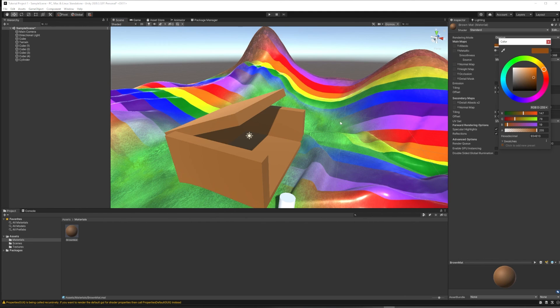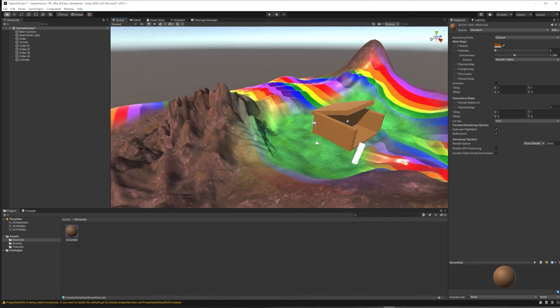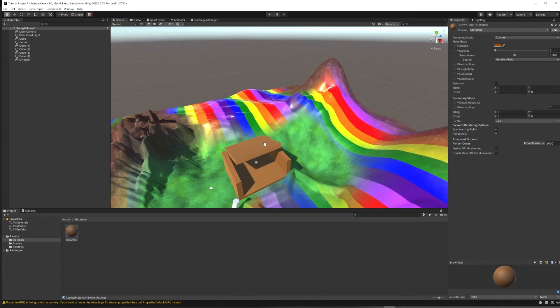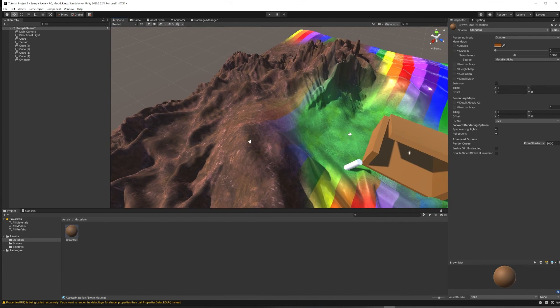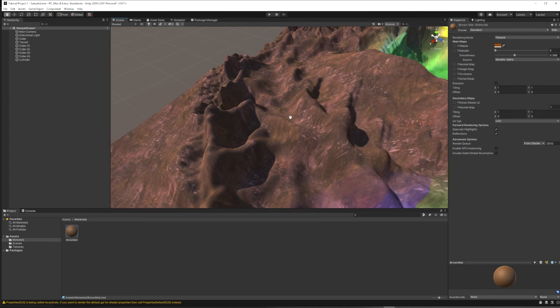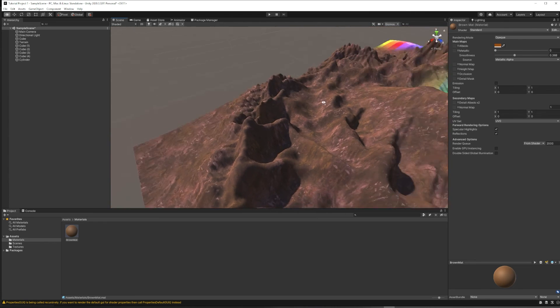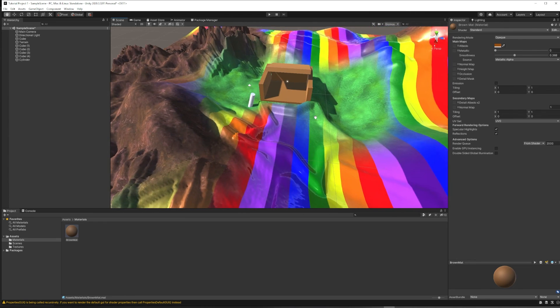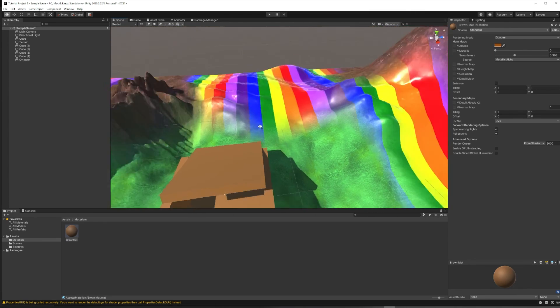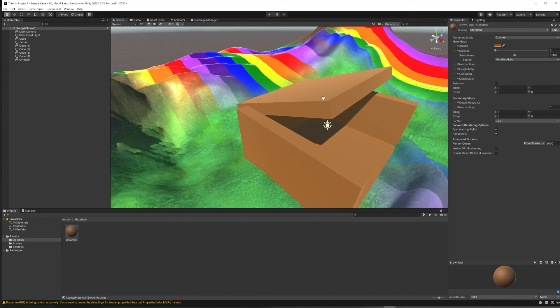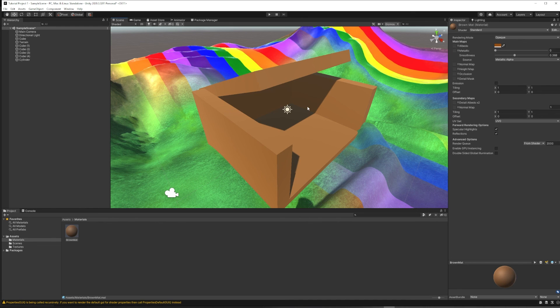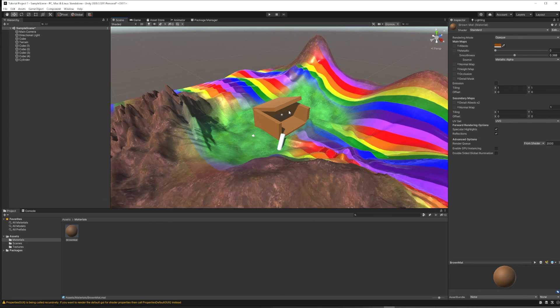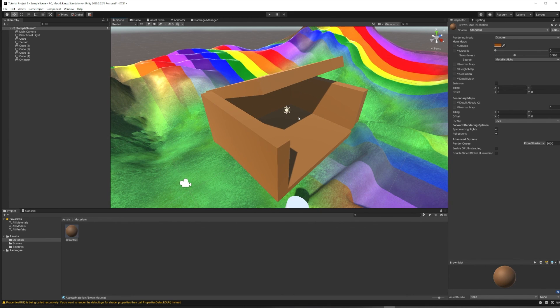So now that you know how to create some geometric shapes, some landscapes, paint terrain textures onto those landscapes, and apply colored materials to your objects, you should go have fun. Try making a world with these basics and see what you can do with it.